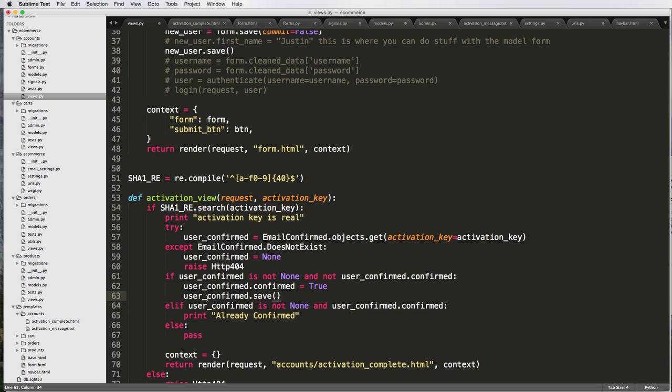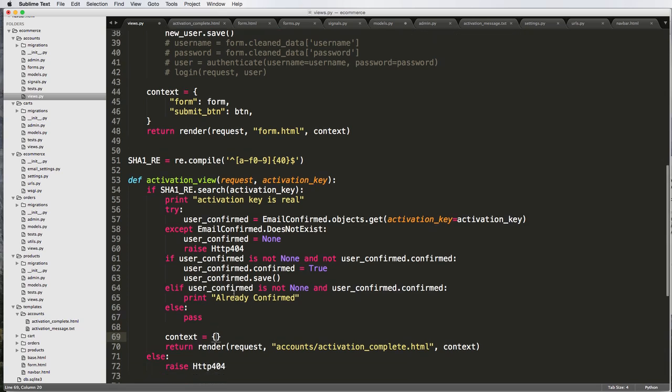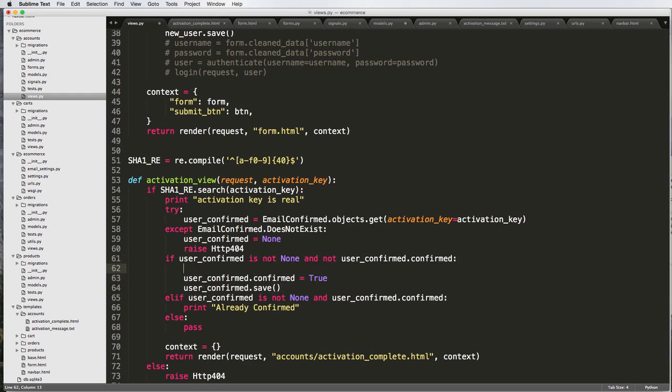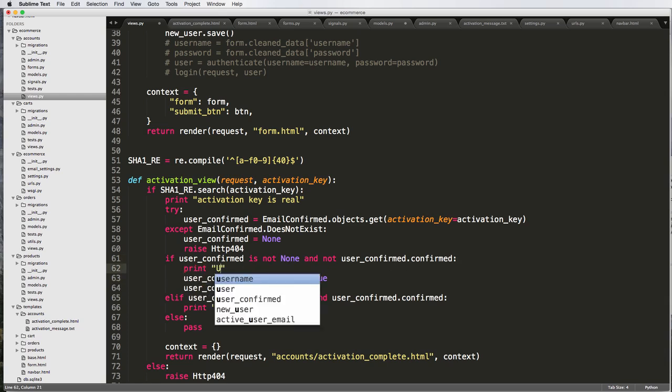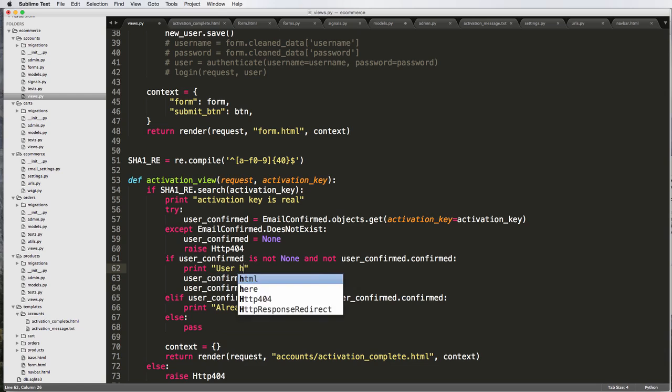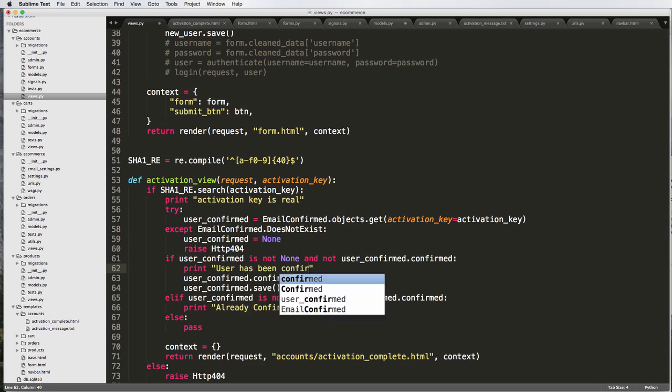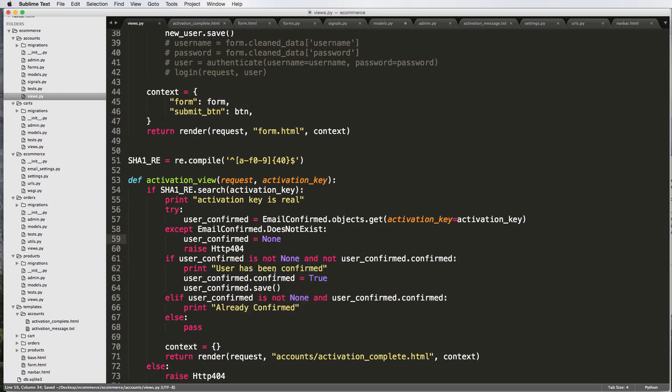Because if the user is none, then it's likely not going to raise anything. And that context here, then we would change how the context is going to be. So now we can actually just go ahead and confirm that user. And up here, I'm going to do print user has been confirmed.